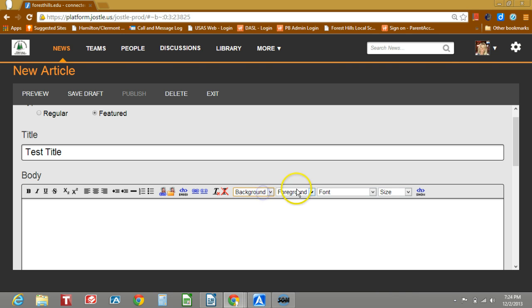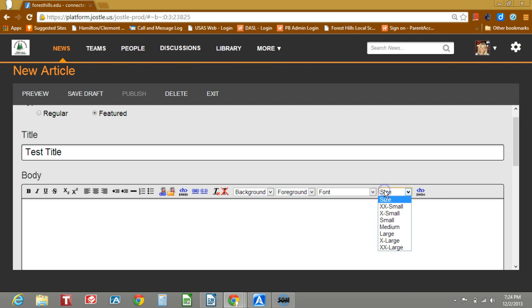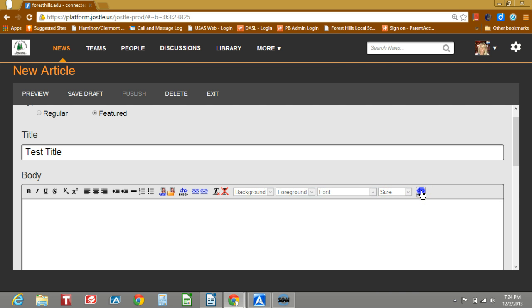Background and foreground, these are actually colors. Your font types and font faces, the sizes, and this actually shows the underlying HTML for an article.